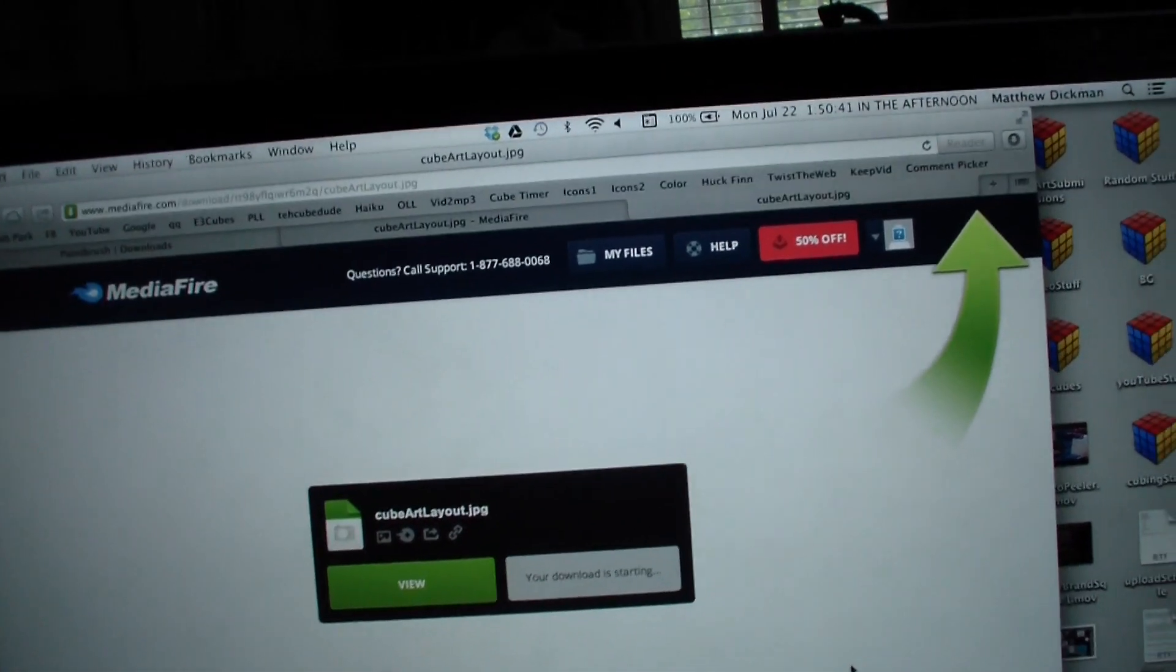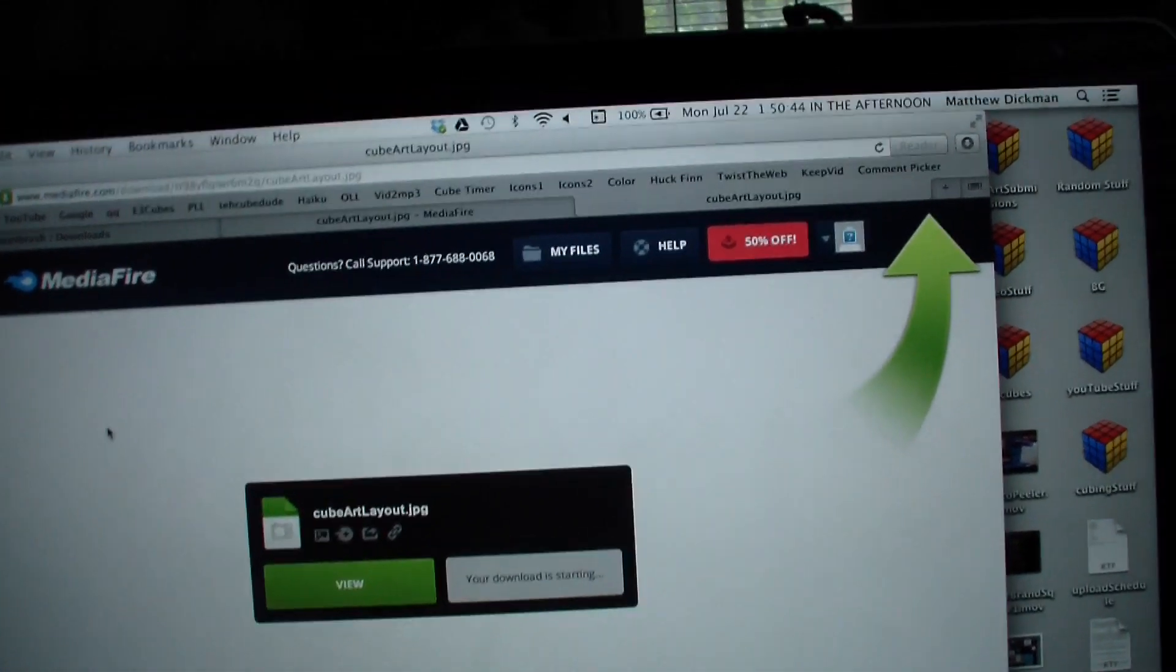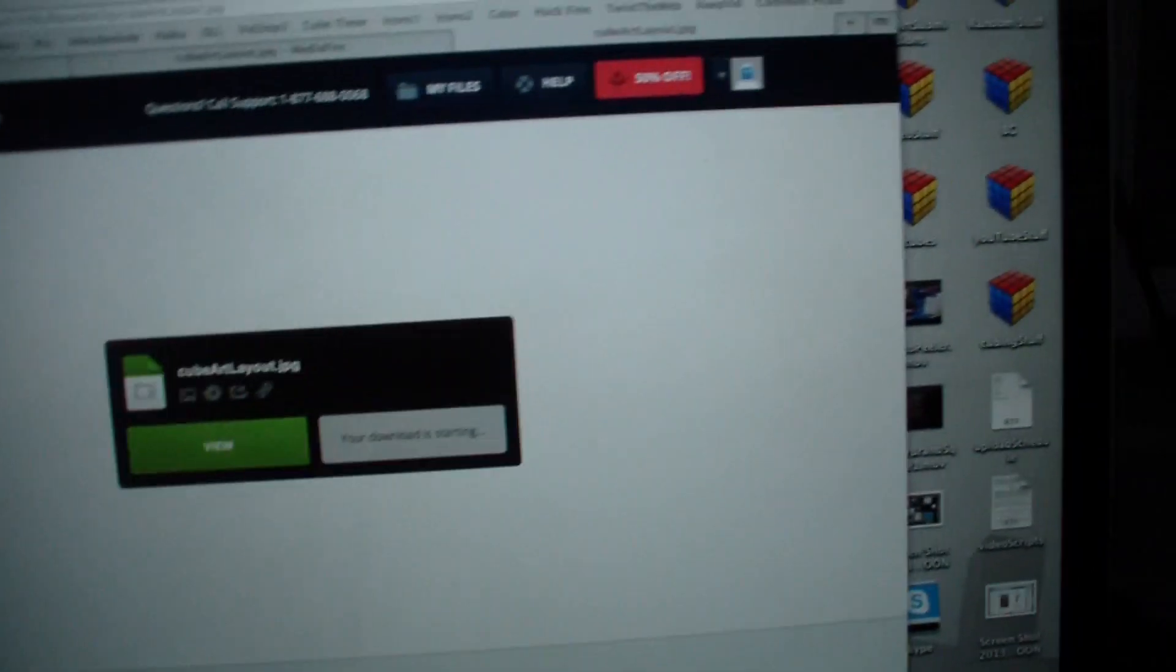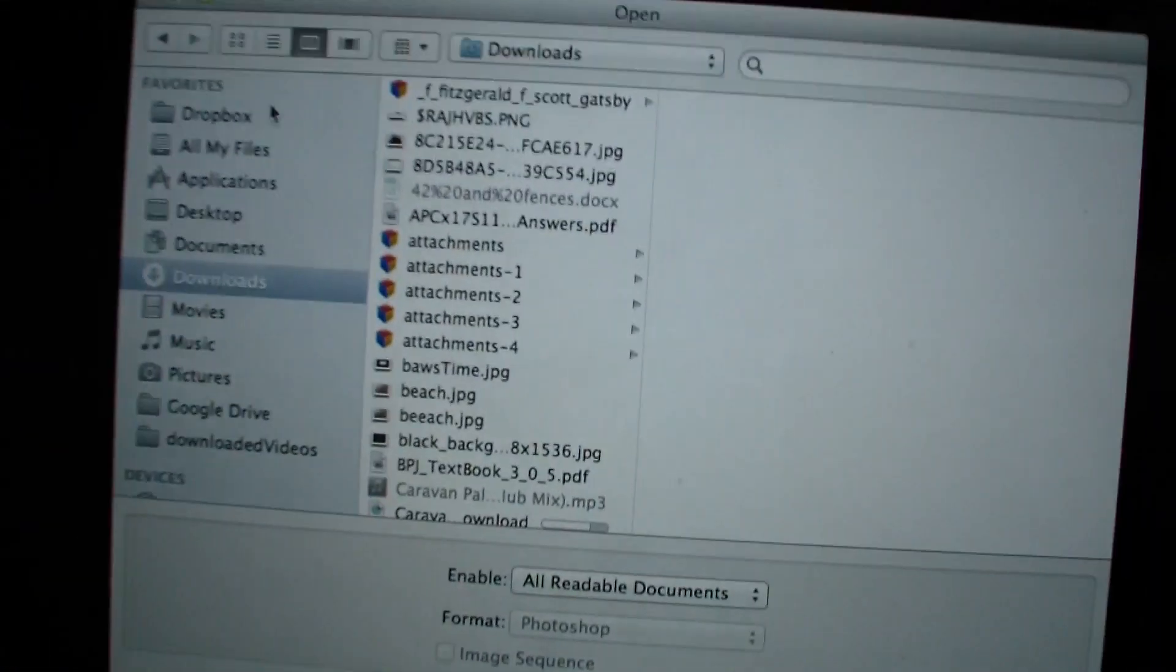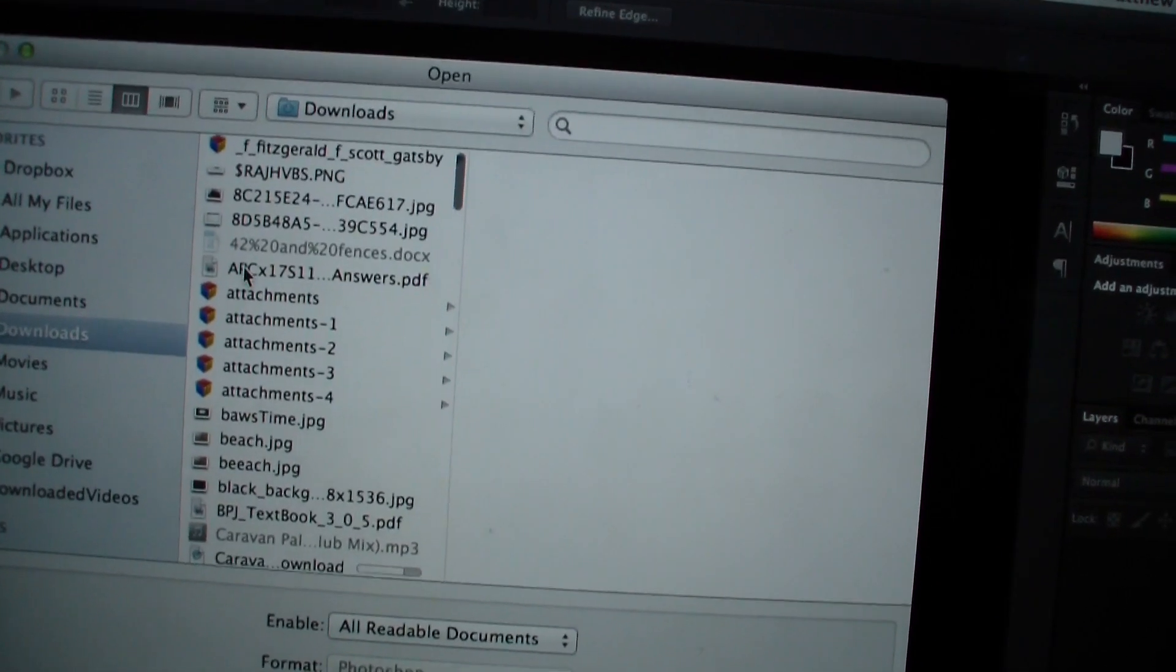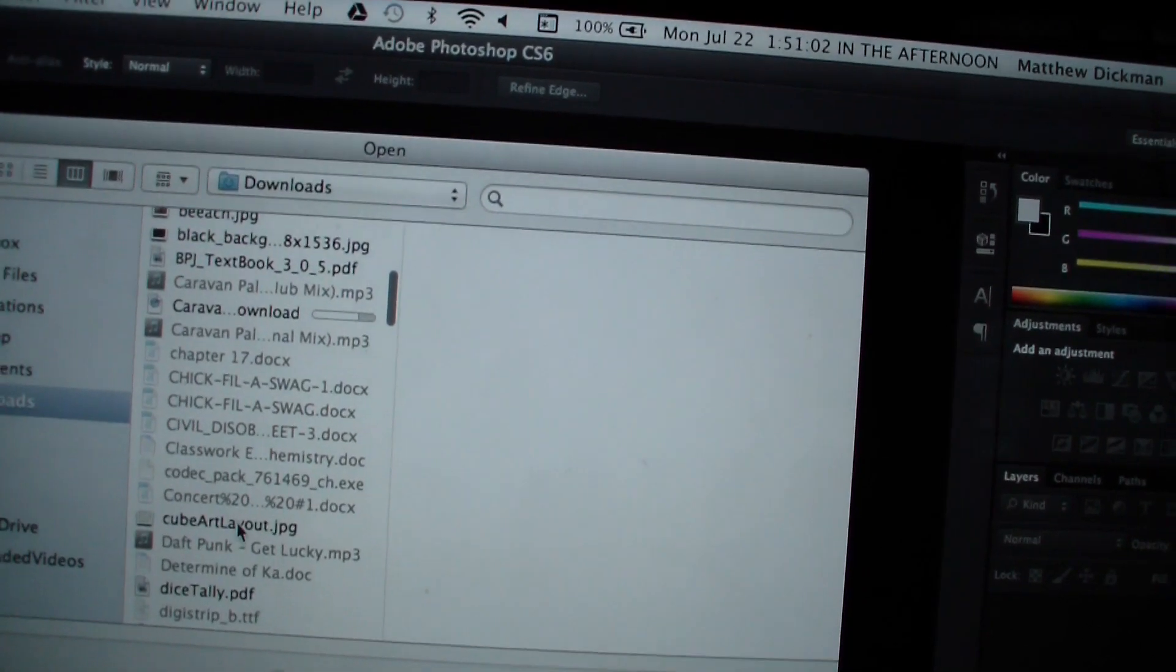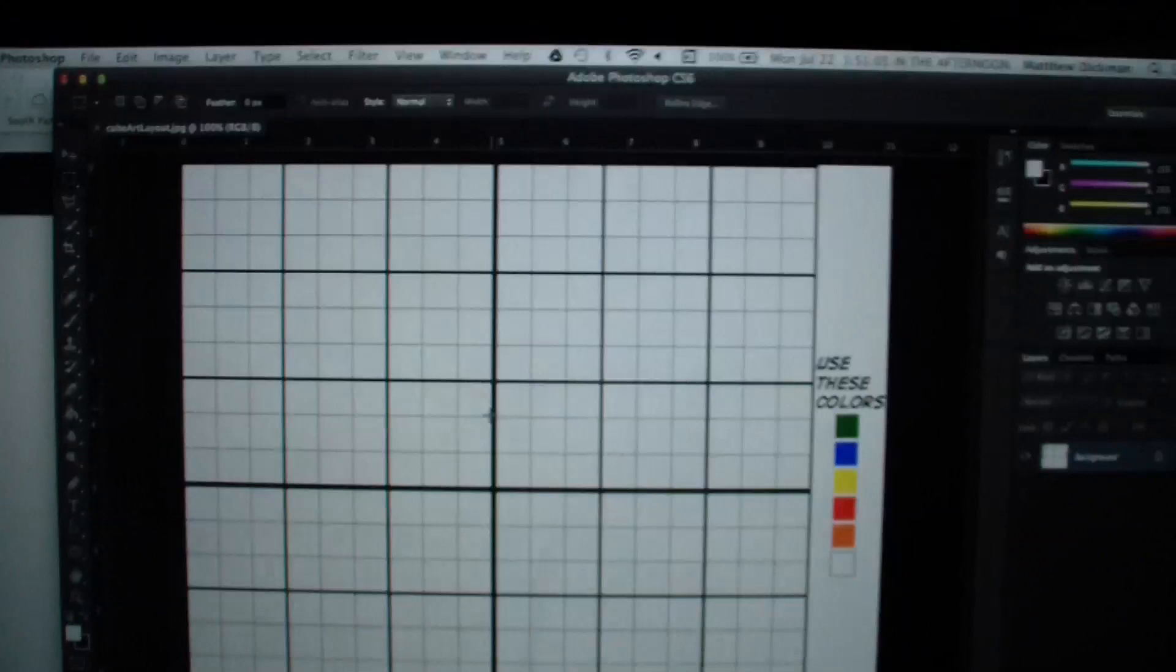So then what you want to do is you want to, if you don't have Photoshop, I'll show you another way around it, but if you do have Photoshop, then open up Photoshop, click command O to open it, go to downloads, and then go down to cube art layout. Yeah cube art layout, enter, and then you'll come to this.